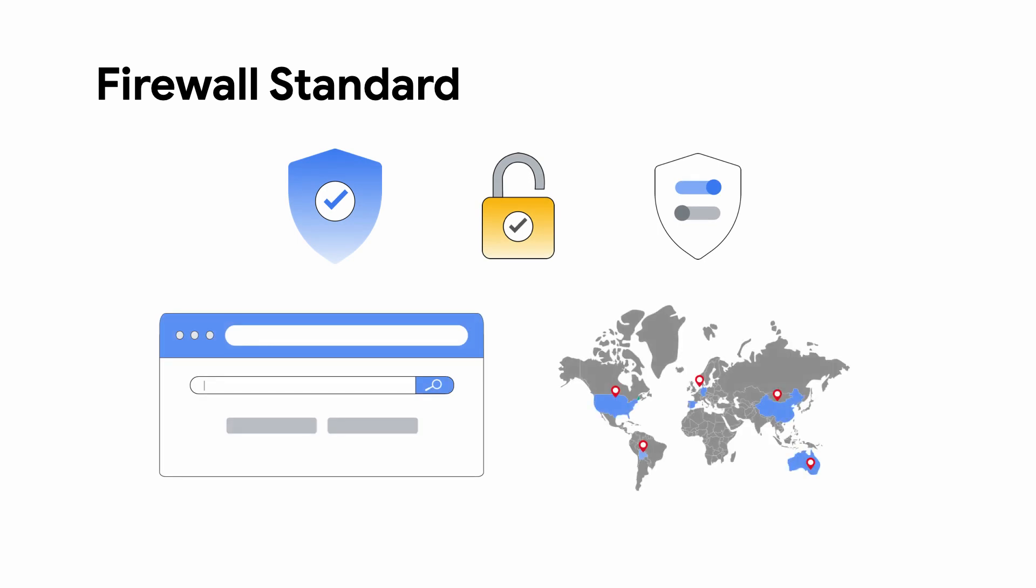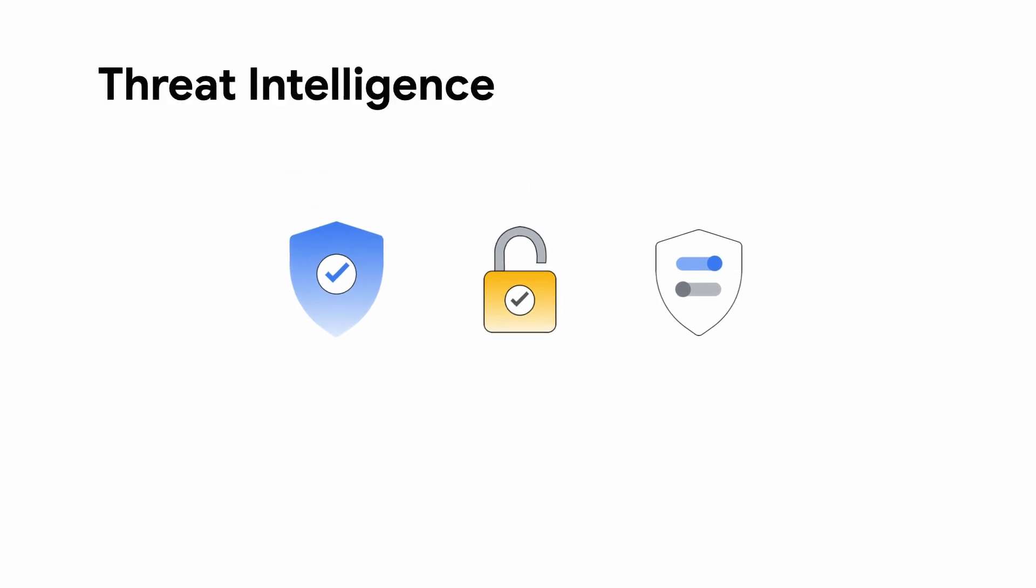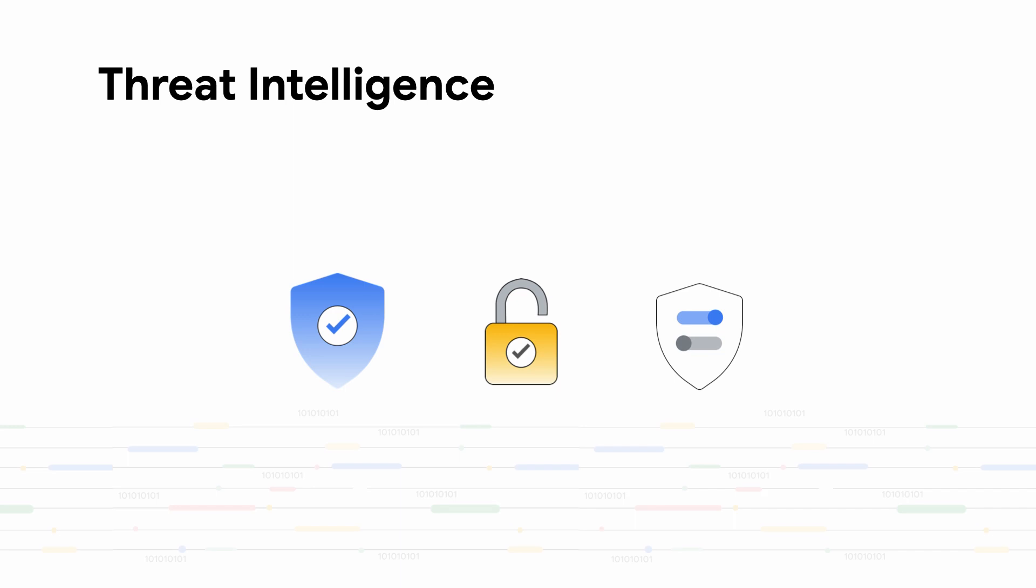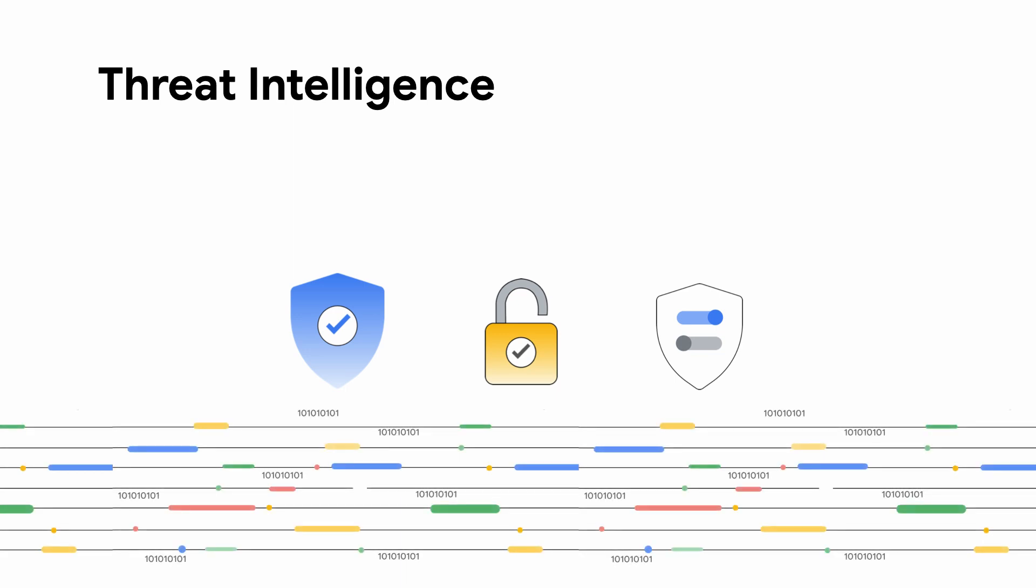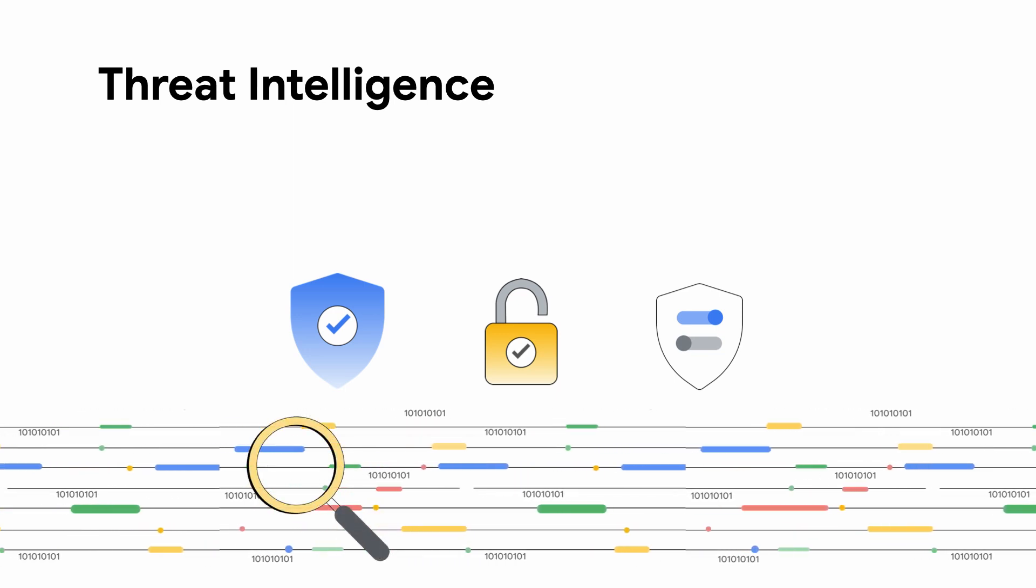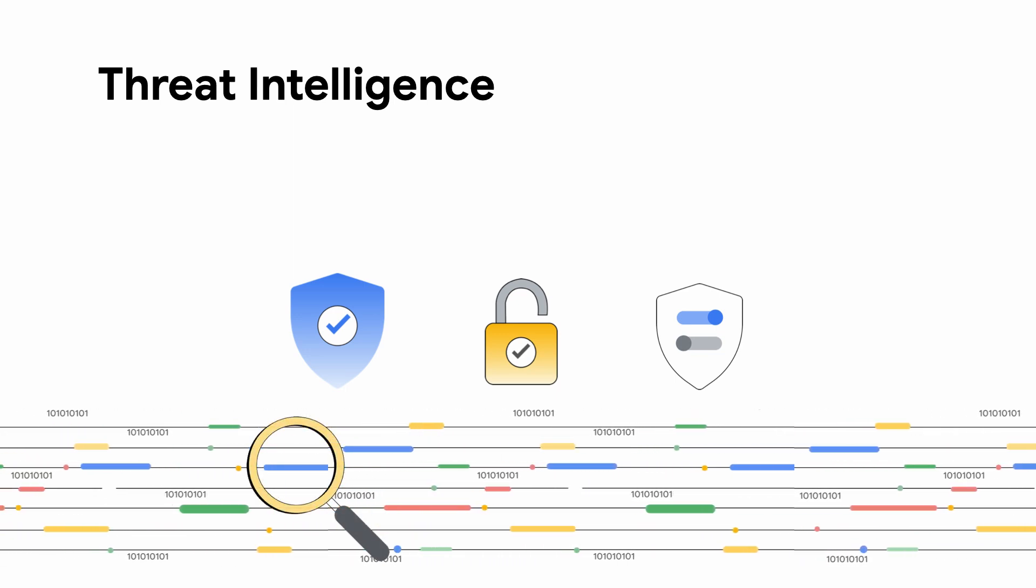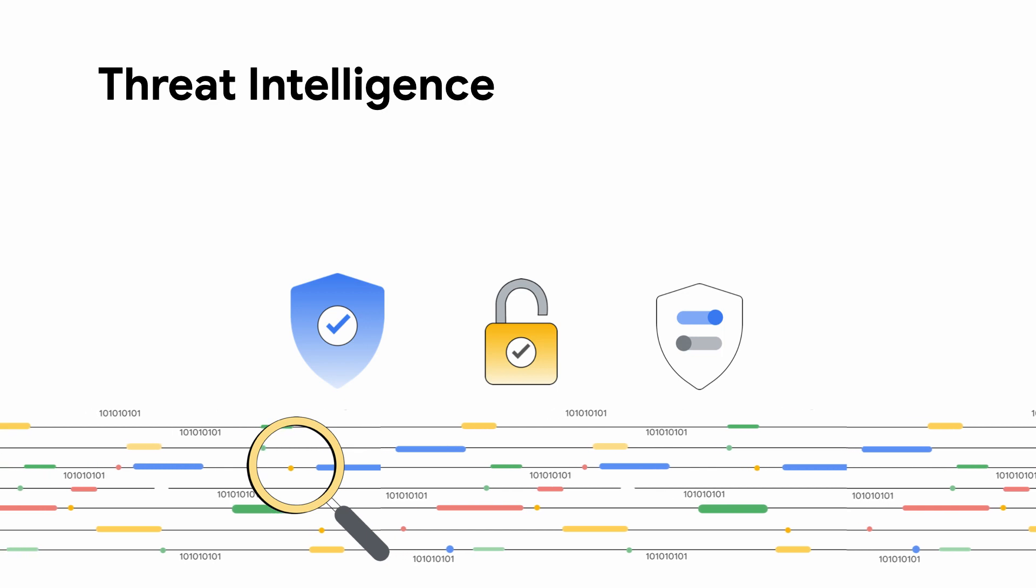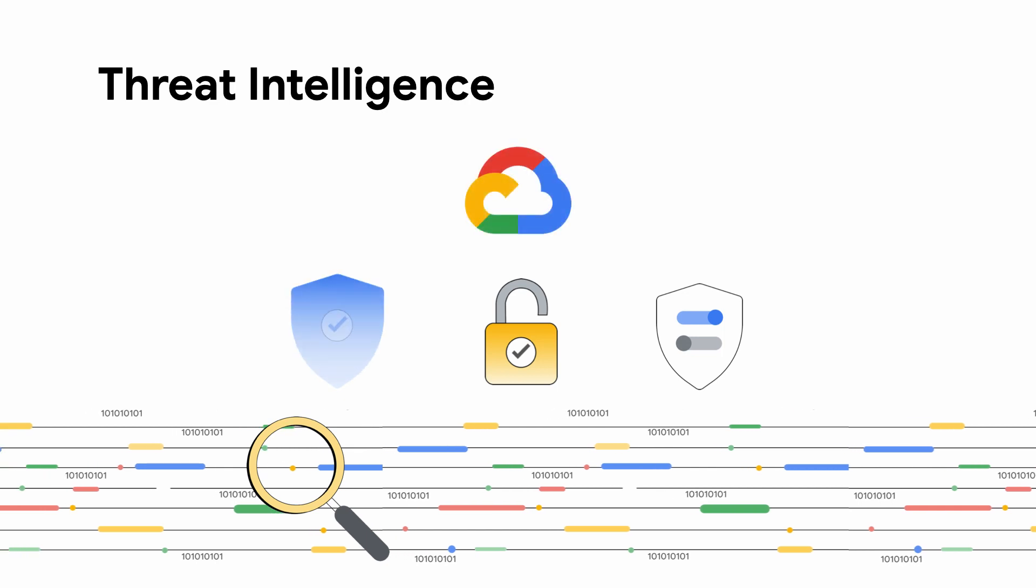Firewall Standard adds the use of Google Cloud Threat Intelligence as well as fully qualified domain name FQDN objects and geolocation objects. Wouldn't it be great to use the threat intelligence expertise of the company that is the internet to so many people? Google Cloud Threat Intelligence lets you secure your network by allowing or blocking traffic based on our threat intelligence data lists.